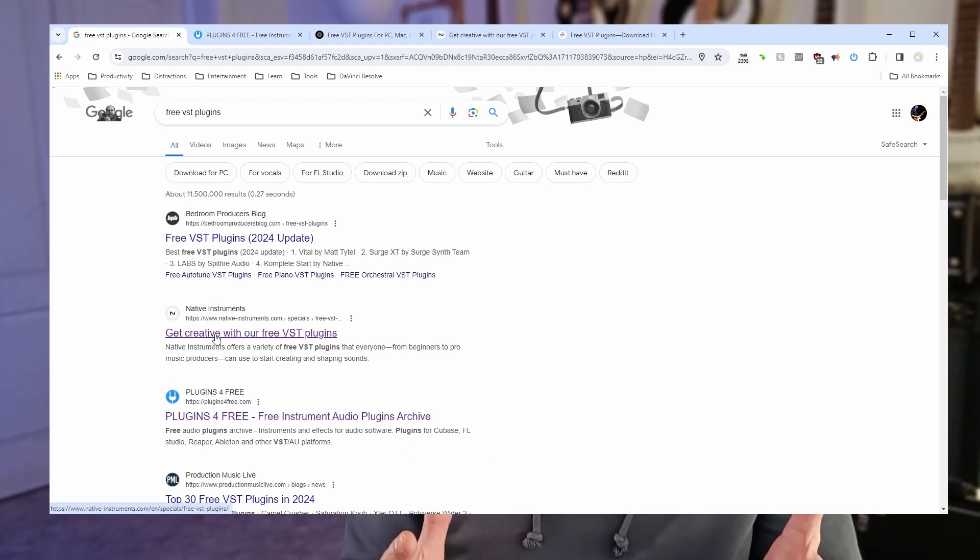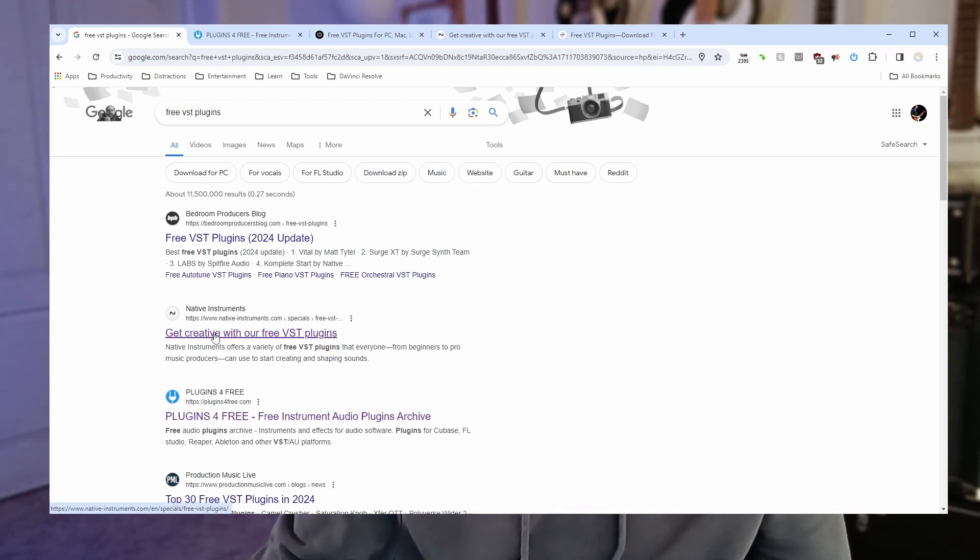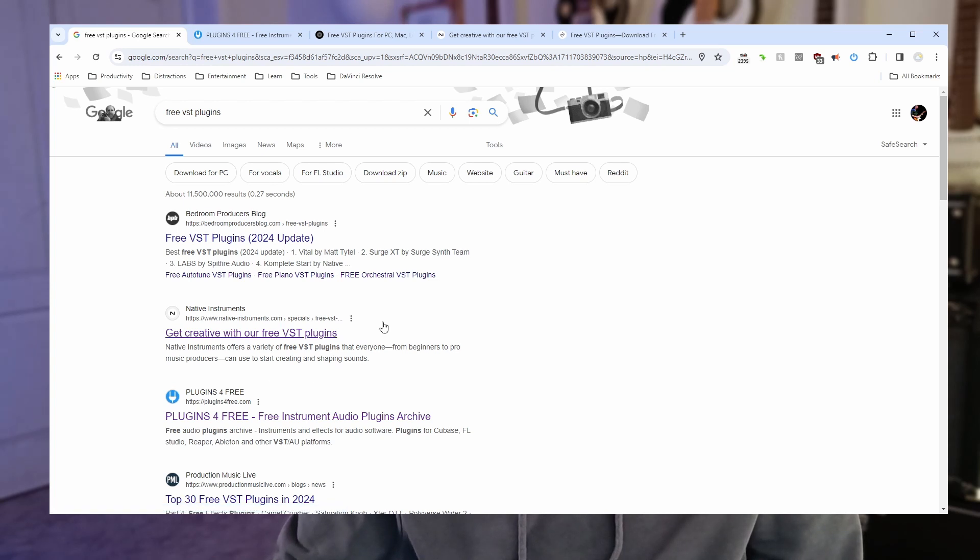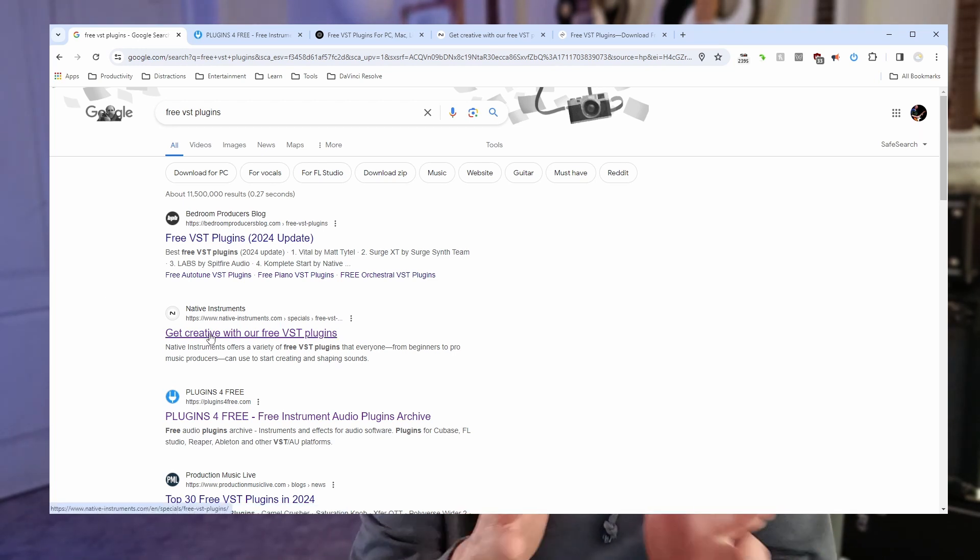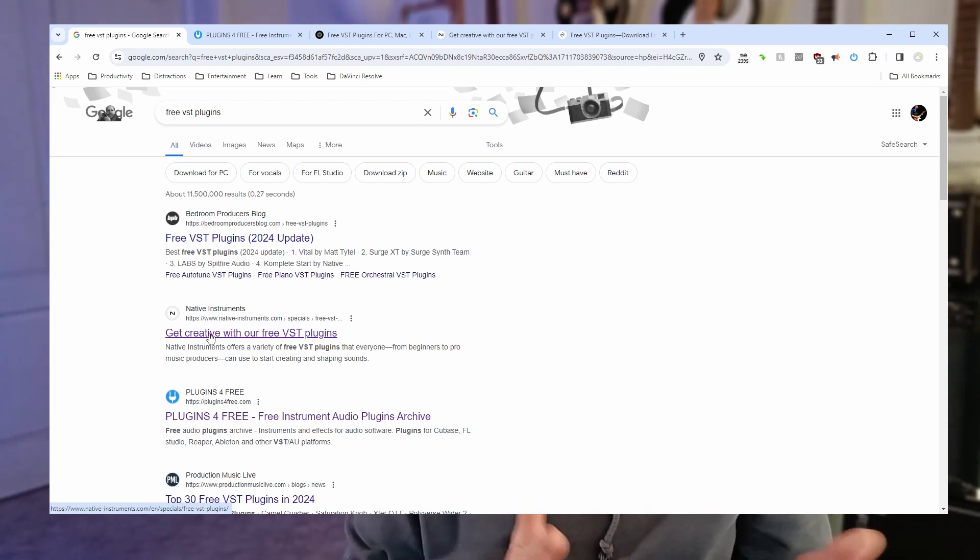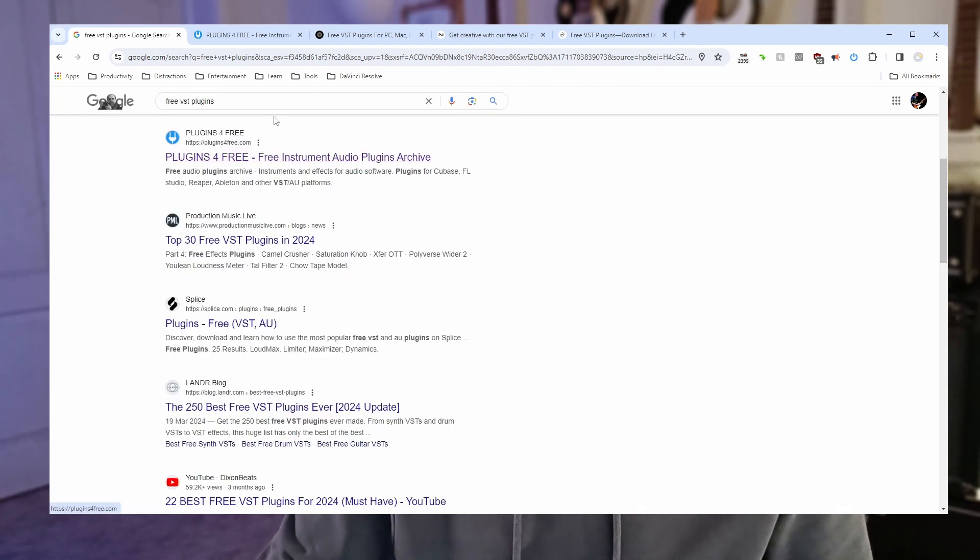And we've also got websites from music technology companies such as Native Instruments here and from there you will be able to download just Native Instruments free plugins. Let's have a look at one of these websites.